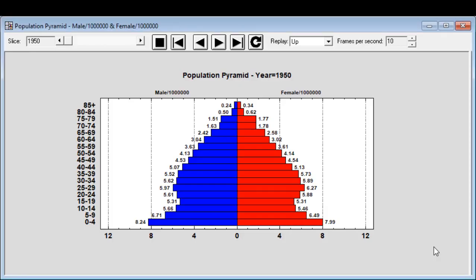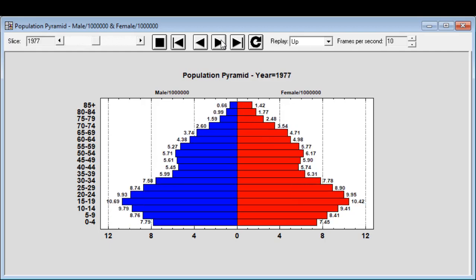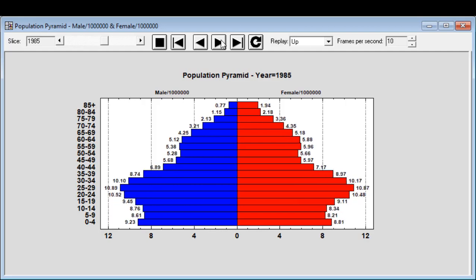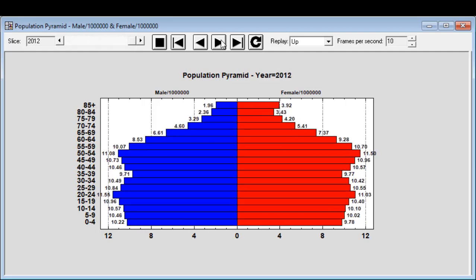This population pyramid shows the distribution of the United States population by age and gender. You're looking at the data in 1950 shortly after World War II. You see the bar at the bottom, a very large number of individuals aged between 0 and 4 years. This is typically referred to as the baby boom. If we now let time evolve, you'll notice the baby boomers starting to get older and the distribution by age flattening out. You'll also notice a large increase in the number of individuals 85 or older, particularly females.